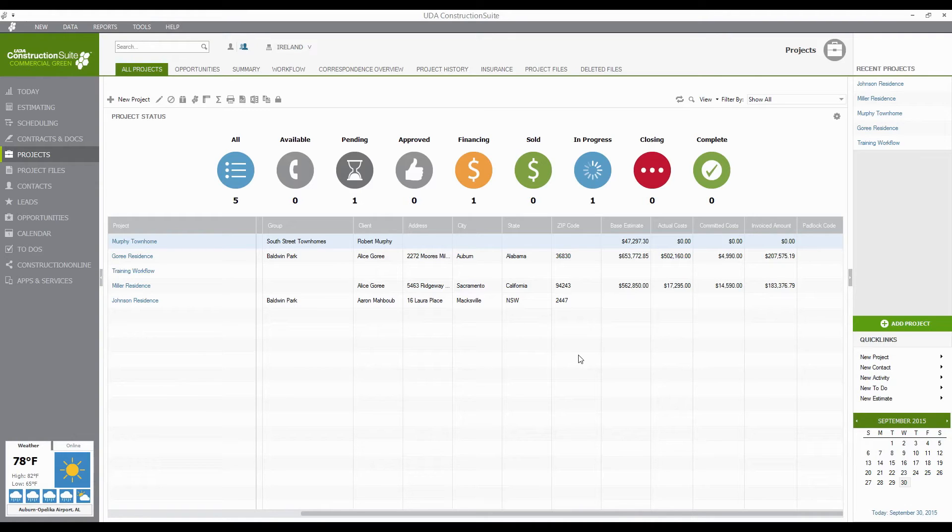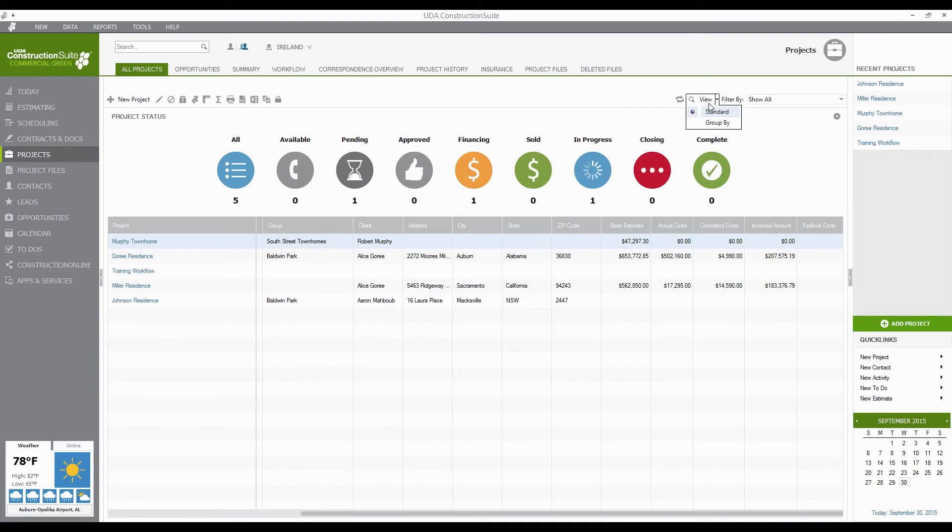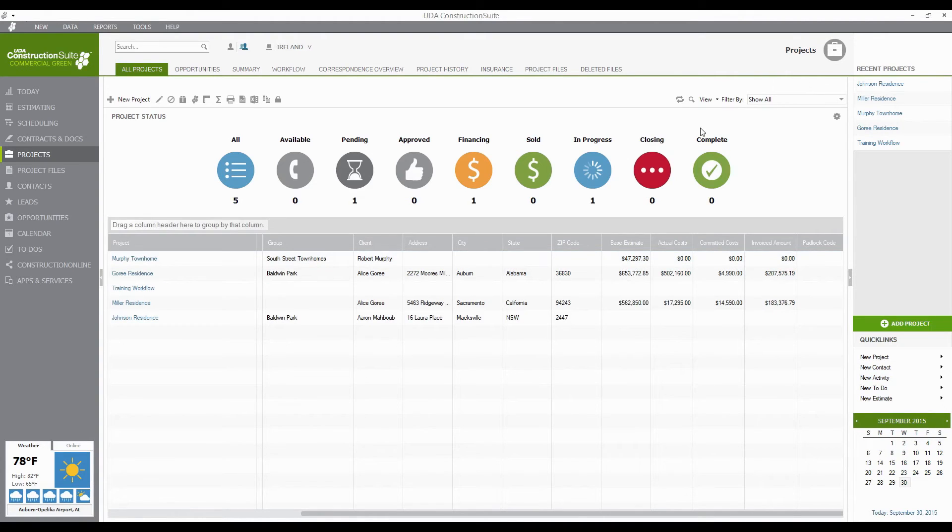But another thing that you can do is grouping by specific headers, like Project Group or by Client or by Status even, to make this easier to see and actually organize it in a way that makes sense to you. And how you can do that is actually go up to this View tab at the top and do the Group By option.